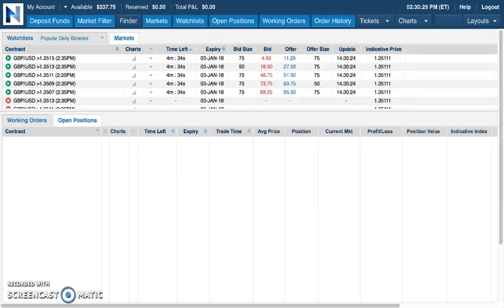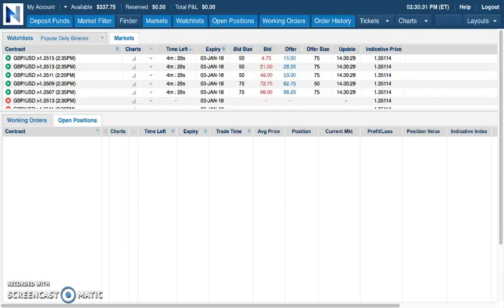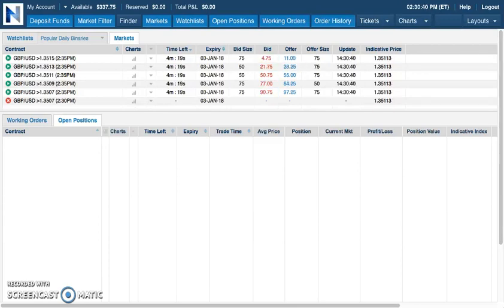We train you and teach you how to see the market and then apply that information to the Nadex five minute binaries in particular. It's through that entire process that you can learn from us and you can take a very small amount of money and through consistency, discipline, and patience build up your account.